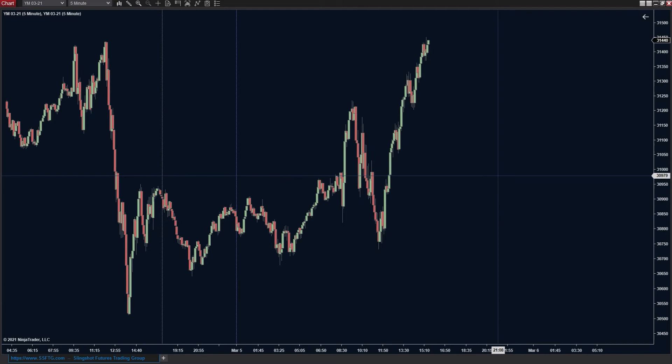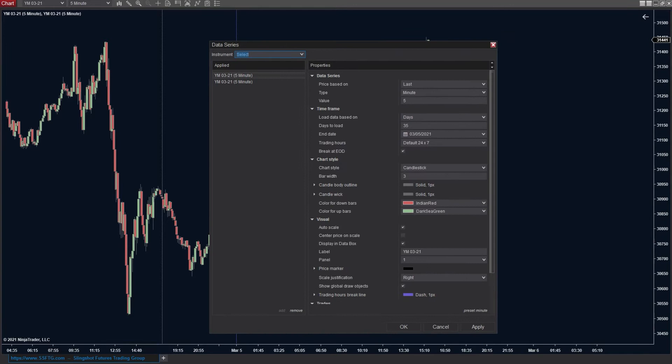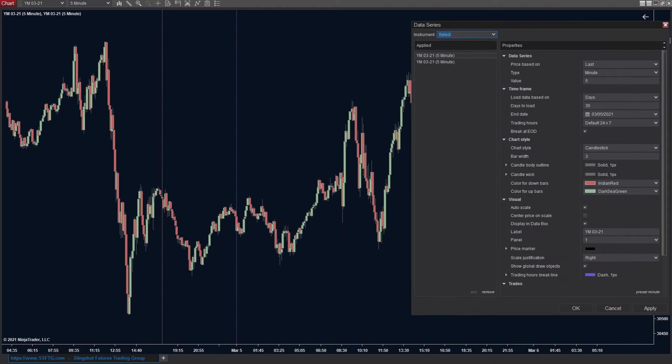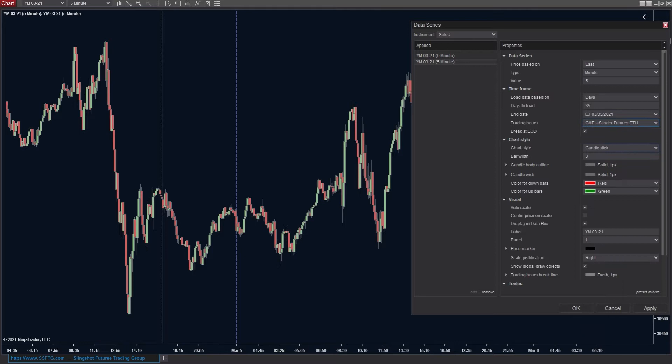The cool thing here is that we can modify the colors on both of the different ones to display different things. We can go over and modify the first one — we're going to set this to the default CME RTH — and then we're going to set the other one to the CME ETH and then hit OK.